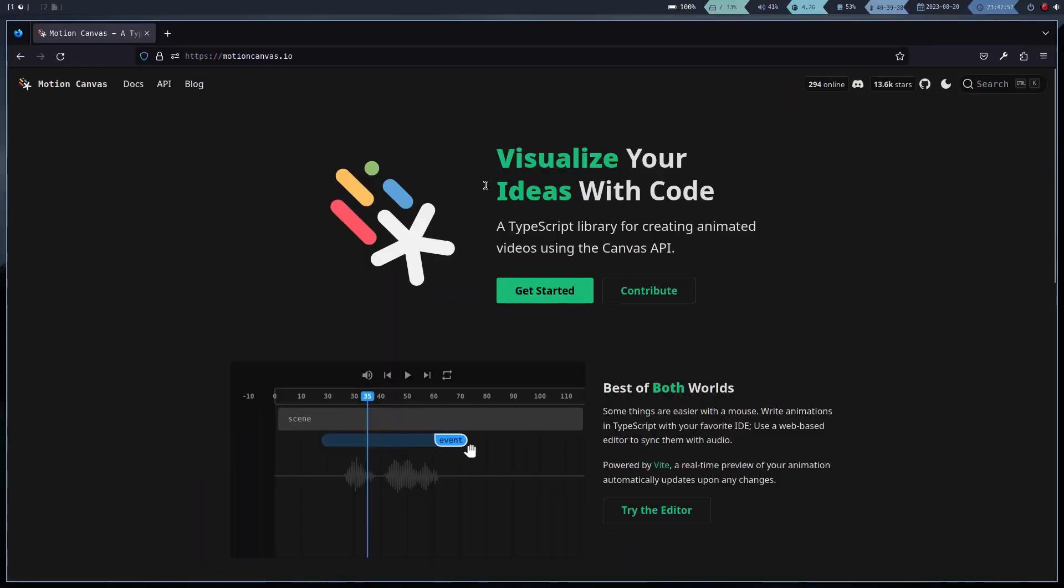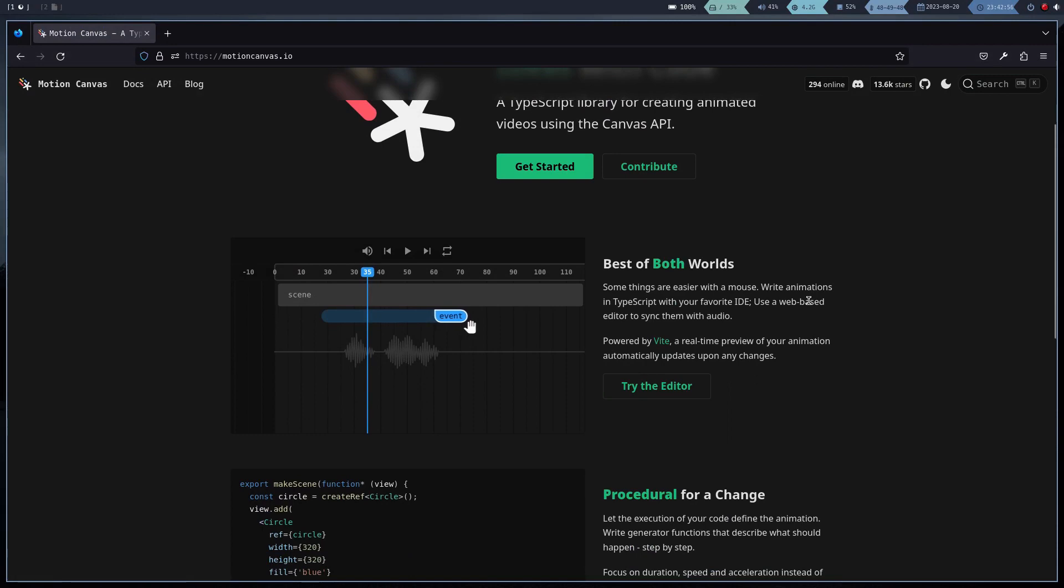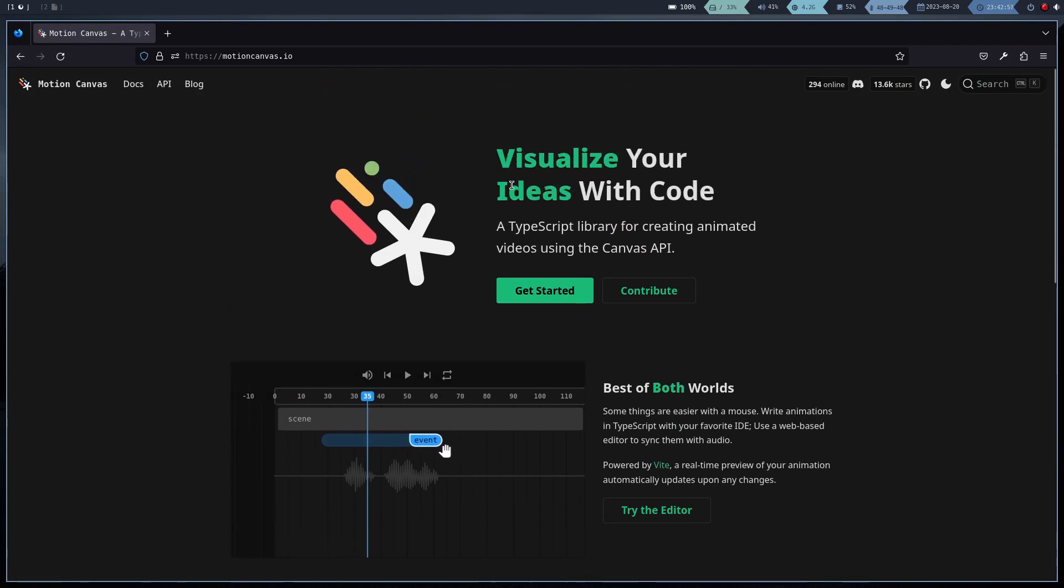In this video, we are going to install the Motion Canvas library. This is a tool to make animations using TypeScript.